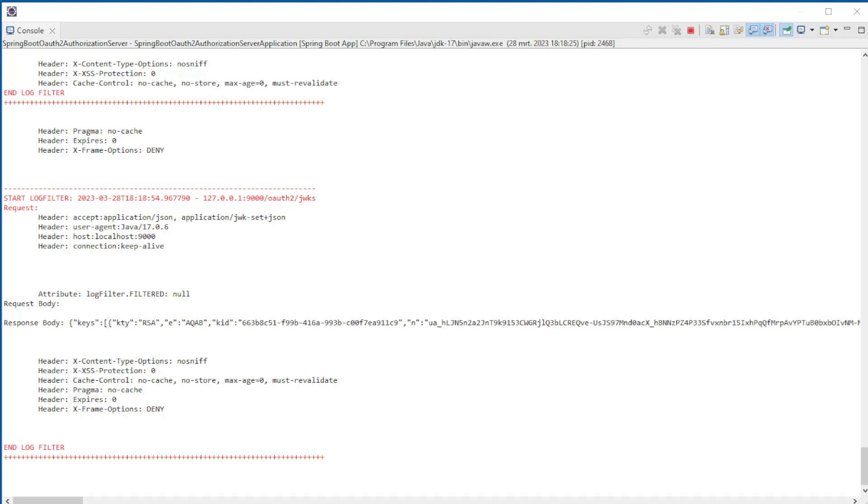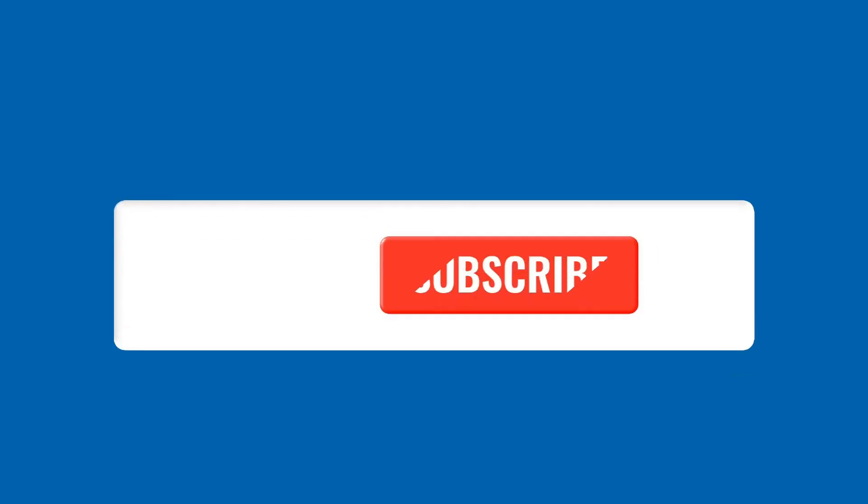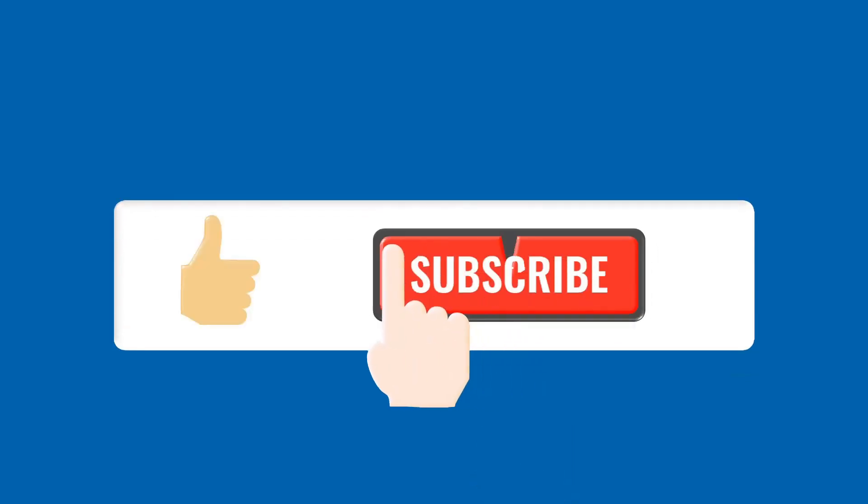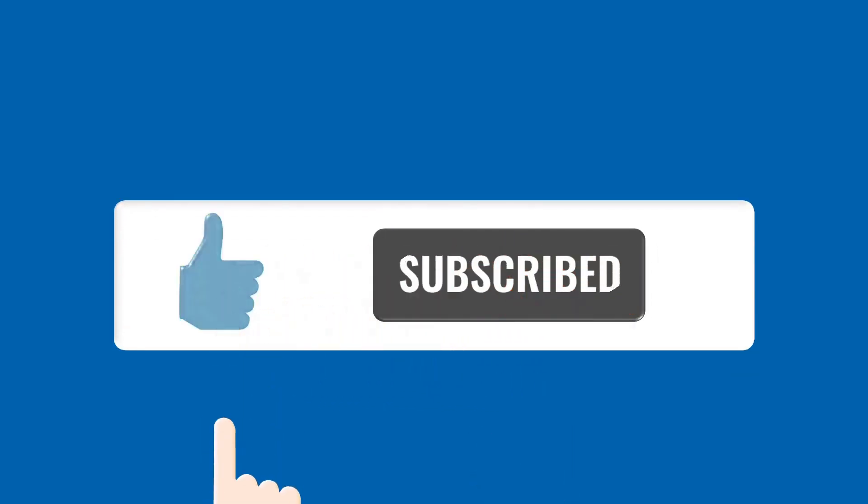This is the end of this video. Thanks for staying tuned and don't forget to subscribe to our channel and like this video. We'll see you next time.